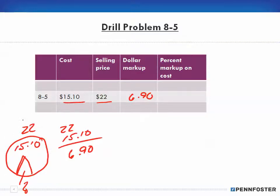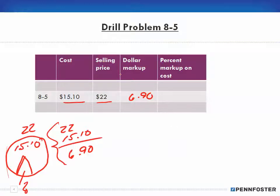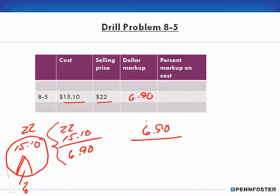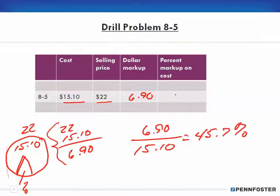I drew this out visually, but you don't have to do that every time — only when you need to understand what you're doing. Now we're looking for the percent markup on cost. This goes back to our chapter on percentages. If I know my dollar markup and I want the percent markup on cost, I divide by the cost, and that gives us 45.7 percent.